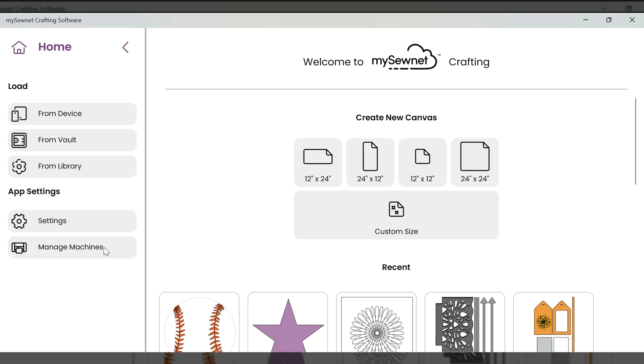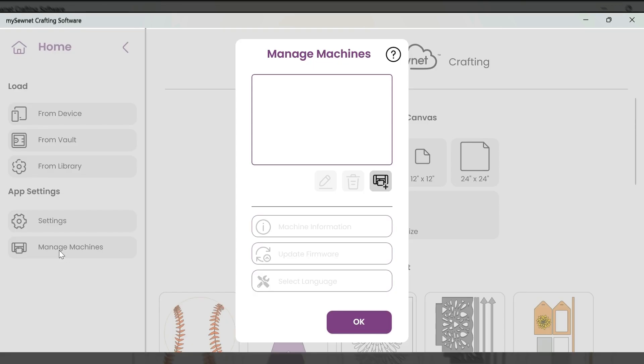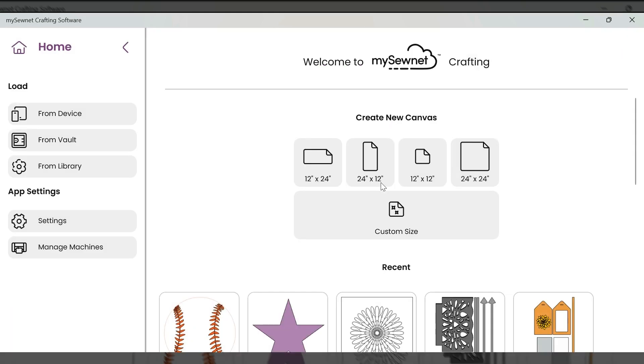The first thing we're going to want to do is connect our machine to our software. Now, before we do this, we need to make sure that our machine is already turned on and connected to our Wi-Fi. So to get started, I'm going to select manage machines. And then here we have a button that looks like a little machine with a plus sign. And this is where we will add our new machine. So I'm going to click the icon.